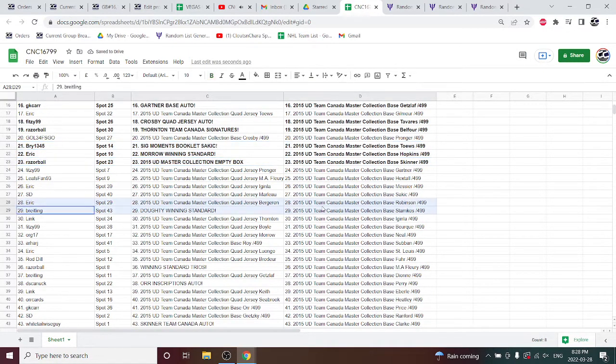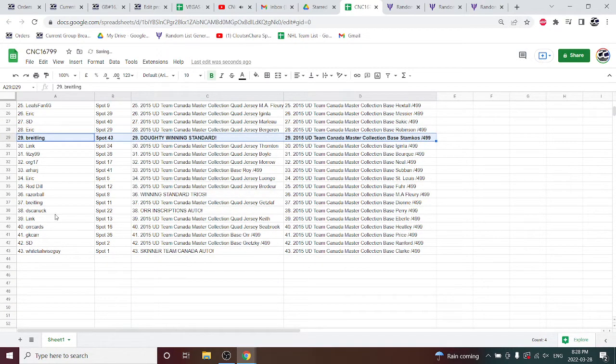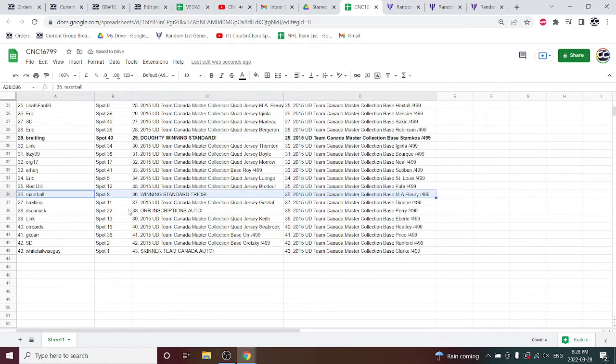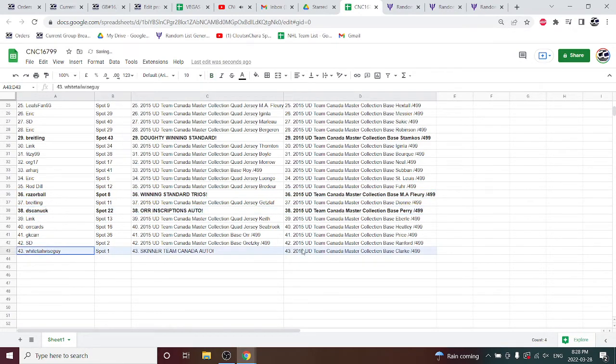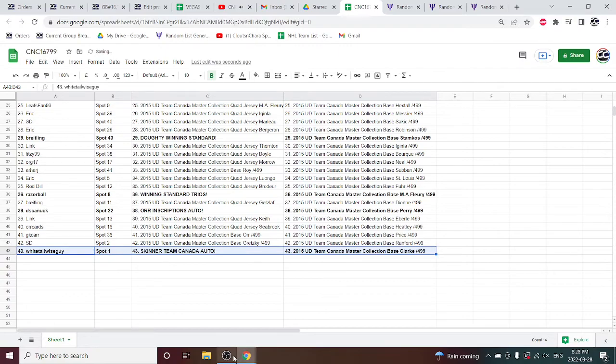The Doughty winning standard signatures is going to Breitling. Razor Ball has got the winning standard Trios. The Bobby Orr inscriptions auto to DS Canuck, and Whitetail Wiseguy has got the Skinner Team Canada.